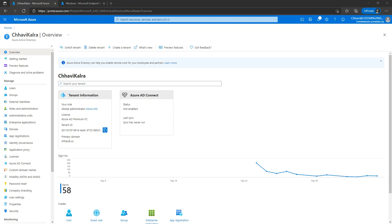Hi everyone, my name is Chavi again, and today I am here to demonstrate how you can enroll a Windows 10 machine into Microsoft Azure Active Directory and also enroll it in Microsoft Intune.